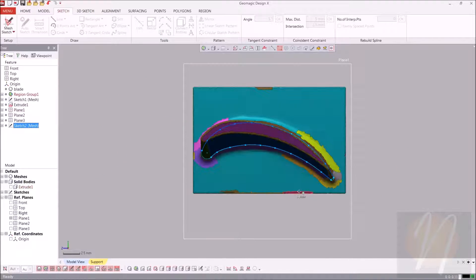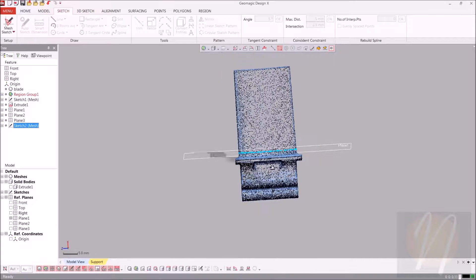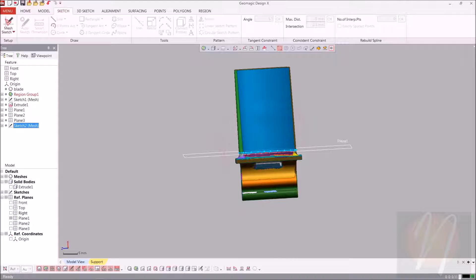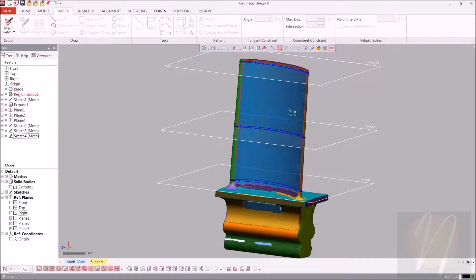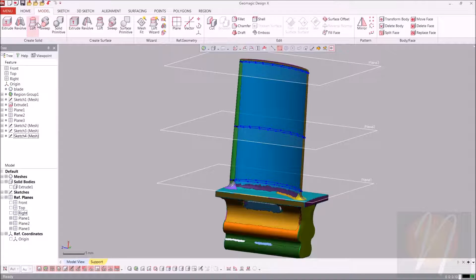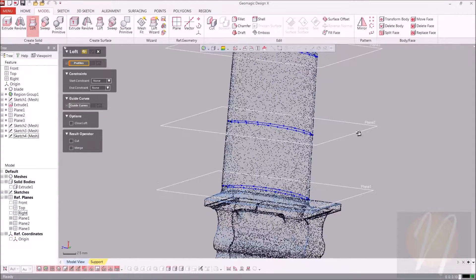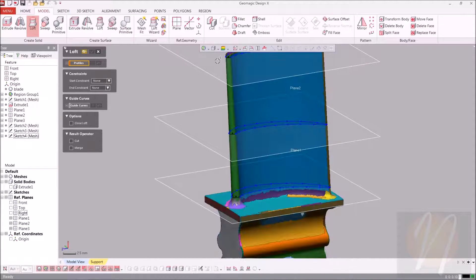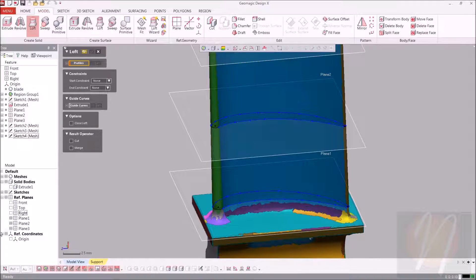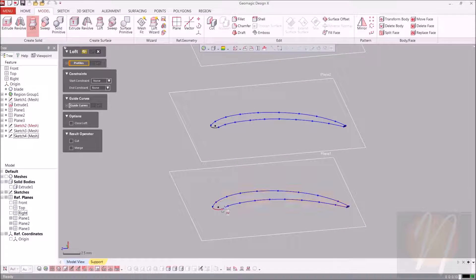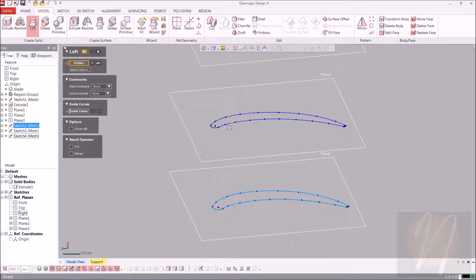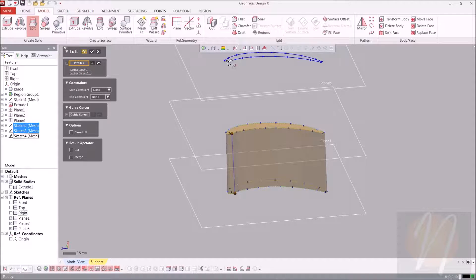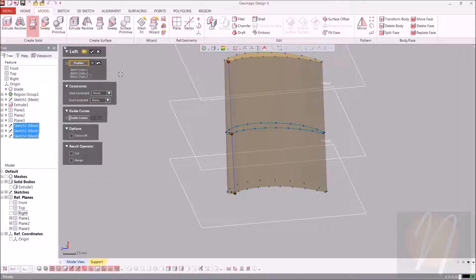Now go ahead and do the same step for the two other planes that we created. So now that we have our three sketches on our three planes, we're going to go ahead and create a loft. We'll go over to the model tab and click loft. You'll want to choose a point on each sketch that is pretty close to the same area on the next sketch — starting from the bottom, choosing one side of that circle to begin our loft, then the same on the next and the same on the last sketch chain. We'll go ahead and click accept.